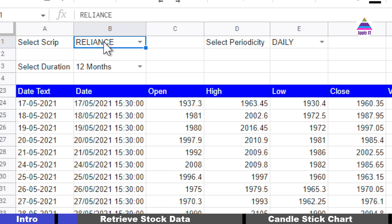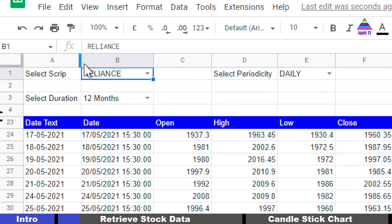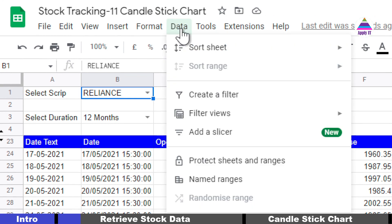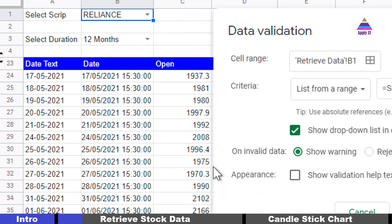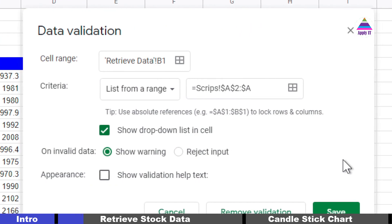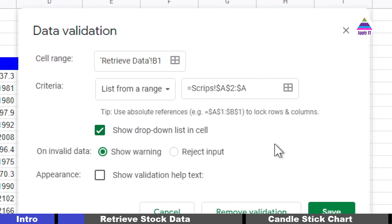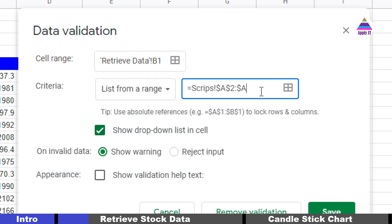Let's understand how to create the first dropdown for script. We select a cell, go to Data, select Data Validation, and we get a dialog box where we specify the criteria. We want the criteria to be a list from a range, and I'm specifying the range which contains possible values for all the scripts, taken from another tab called Scripts.